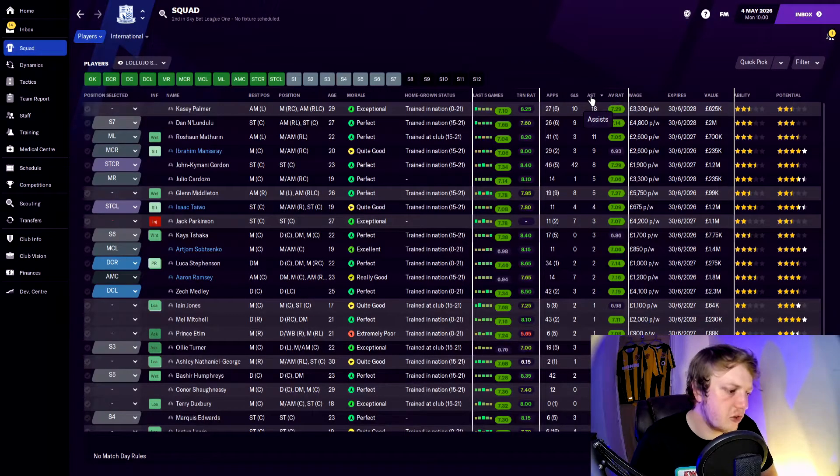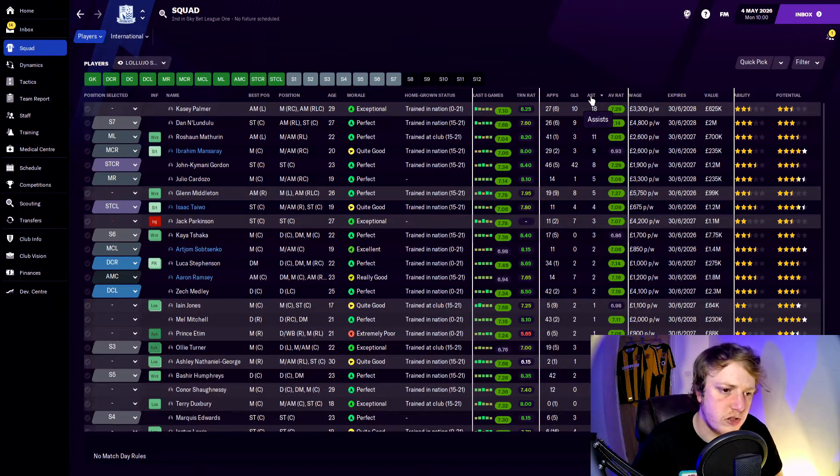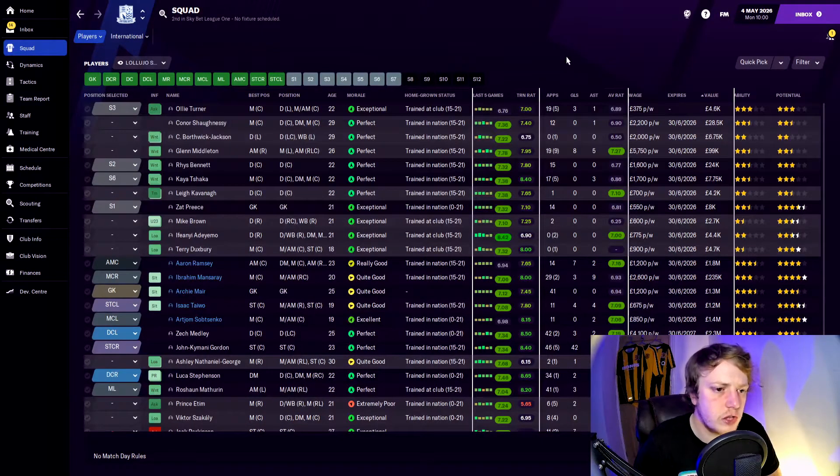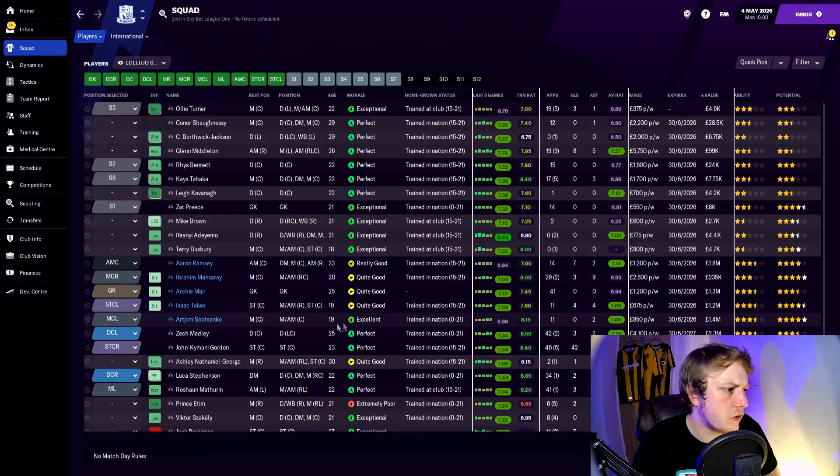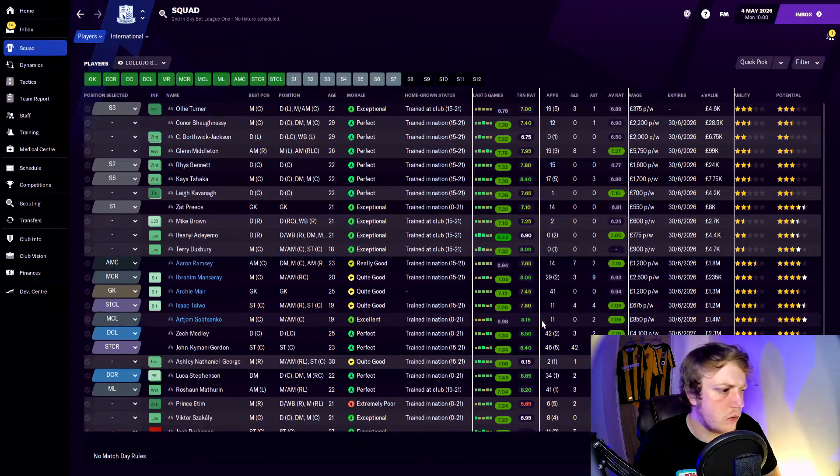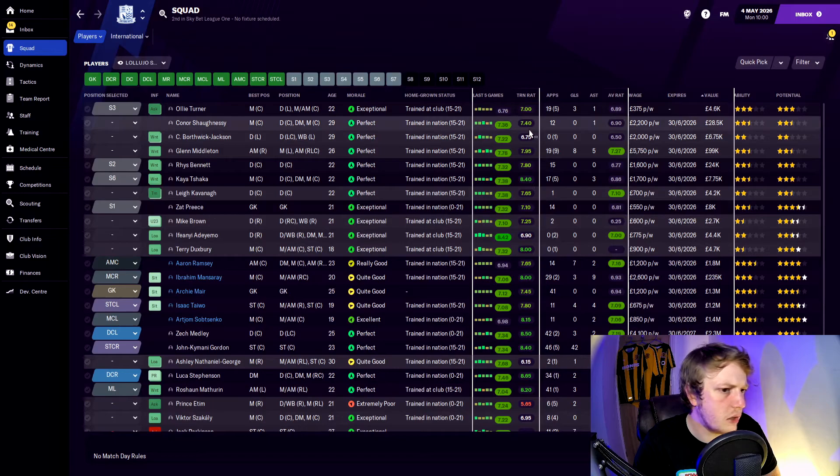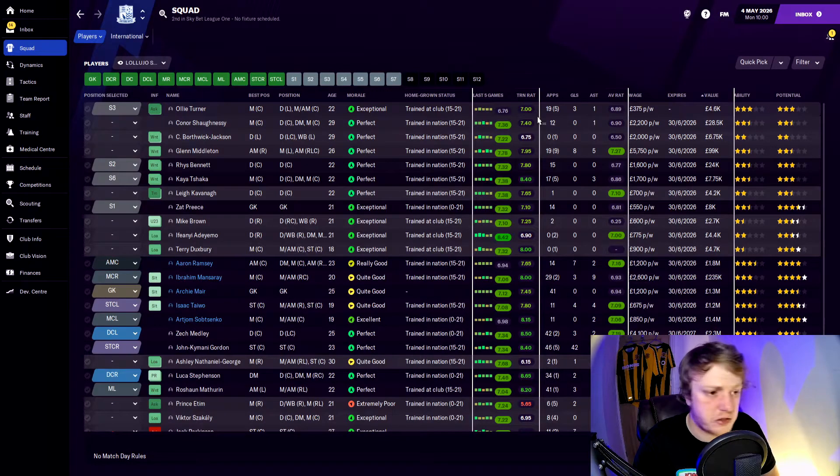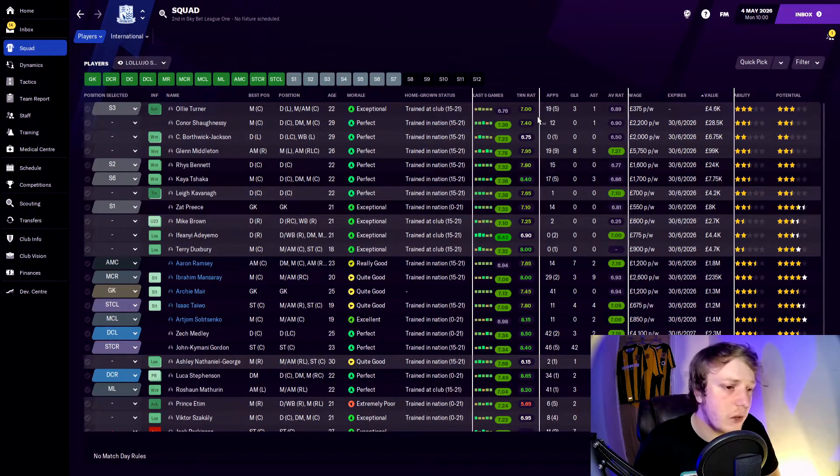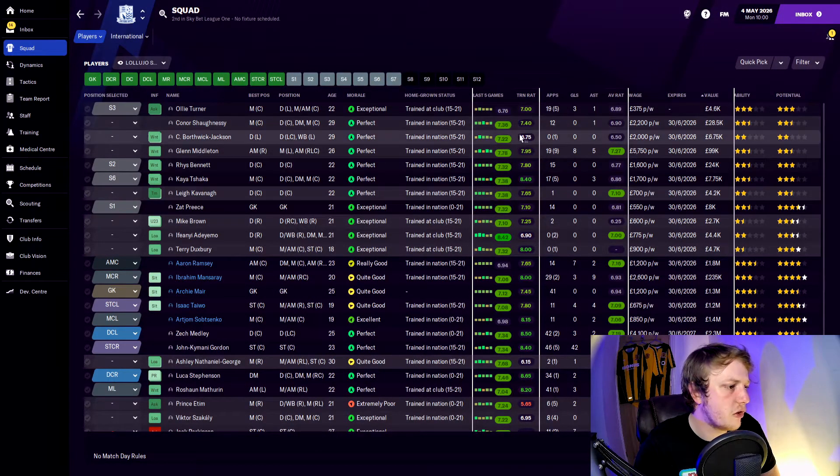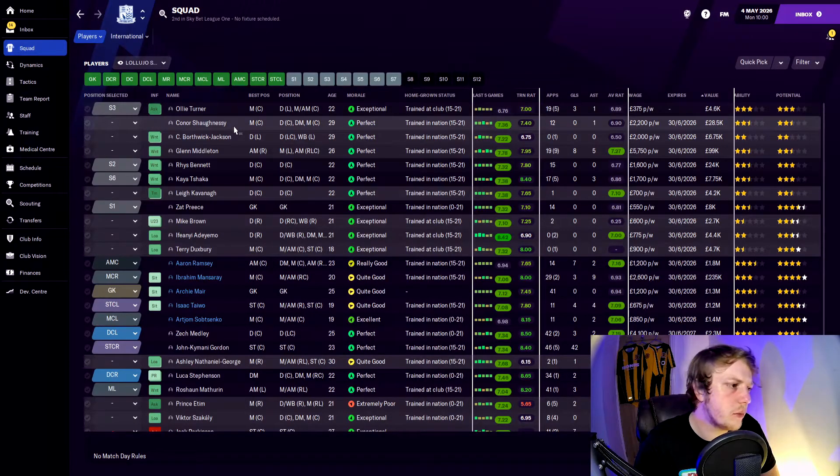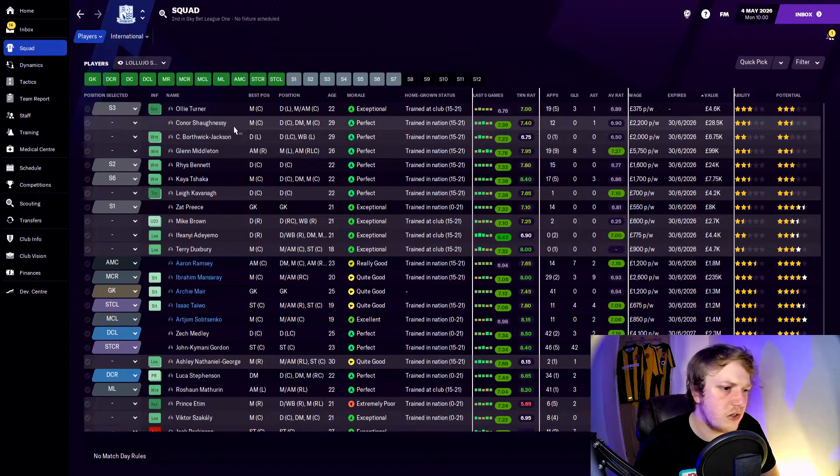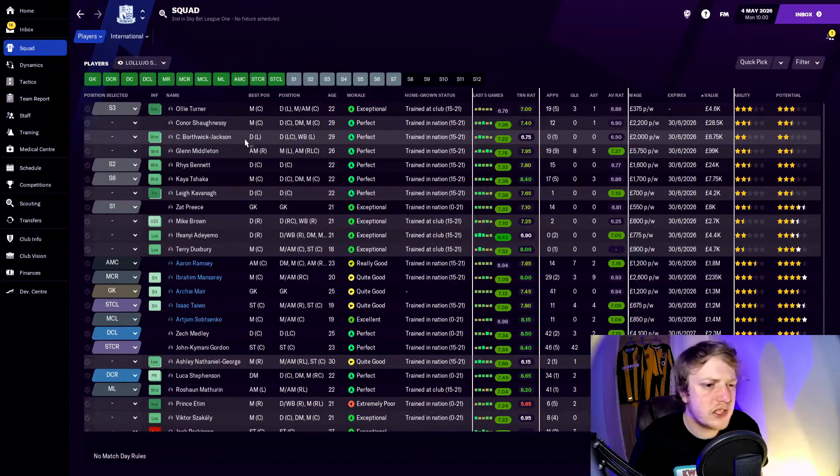Looking down the squad, we've got a lot of players out of contract this summer. All from Sabet Senko all the way up to Ollie Turner, still not signed a deal so he's two years now without a contract. Looking at it, we're probably going to get rid of Shaughnessy—he's not really had the impact.